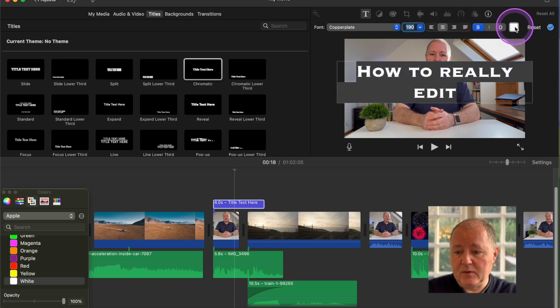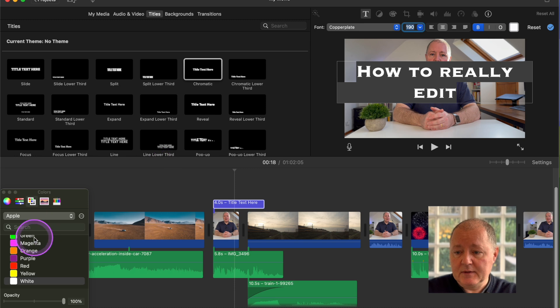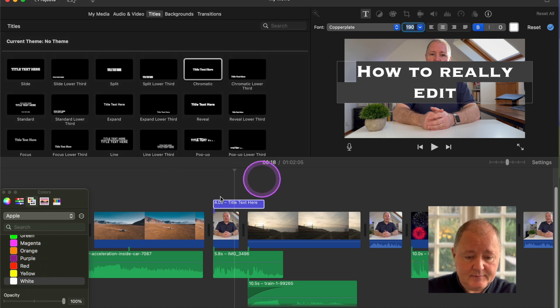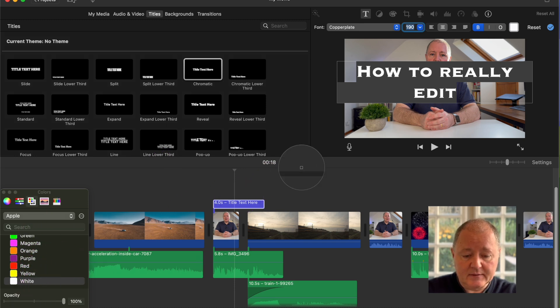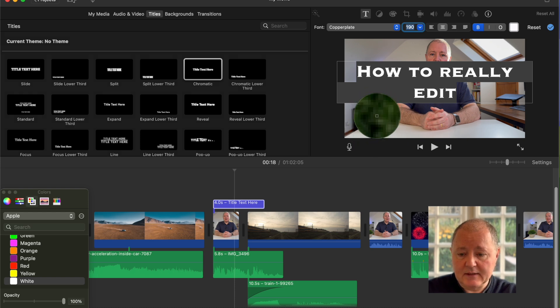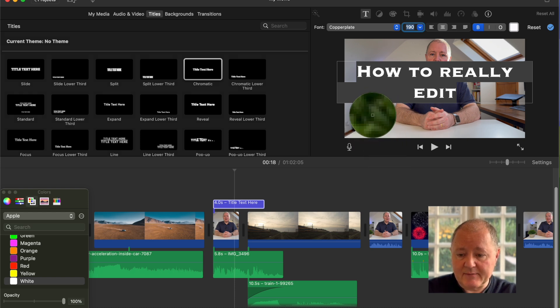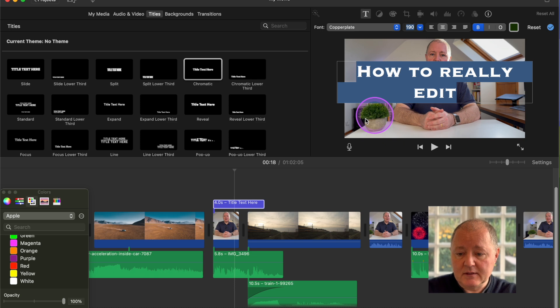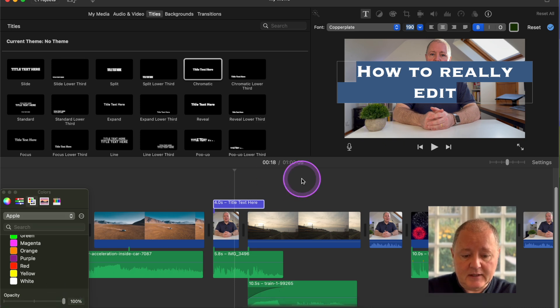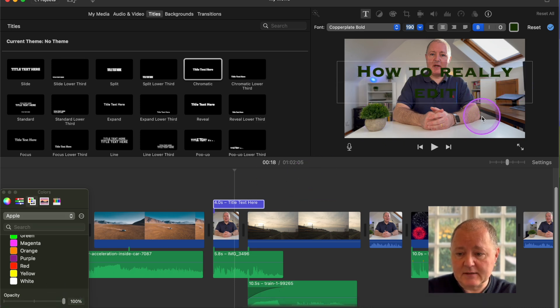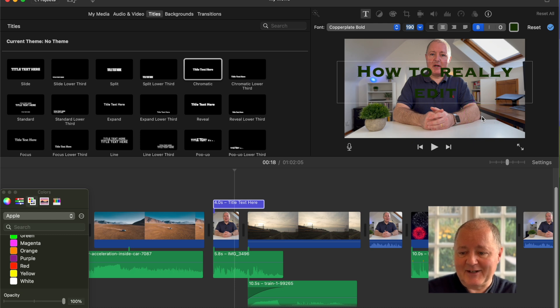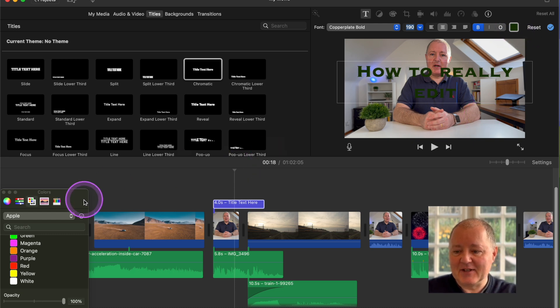You can change the look of the text. You can make it bold. You can change the color. You can even use the dropper. See the dropper down here, you click on that. Then you can say I wanted the same color as the green of this plant. Click on that and then I can use that as the color for the text. It's not the right color but you can see what you can do there.